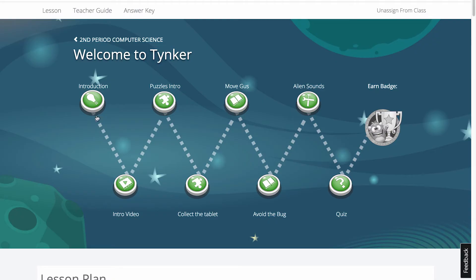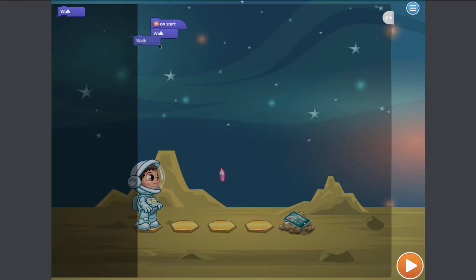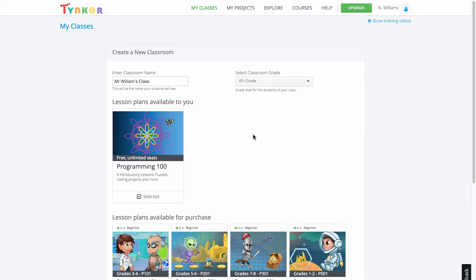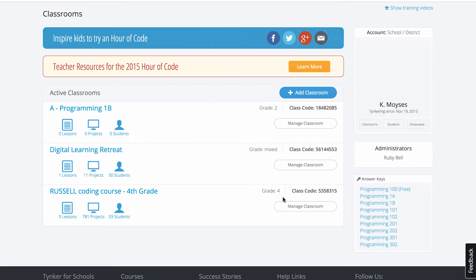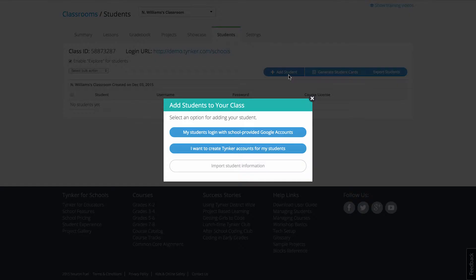Tynker is the easiest way to teach programming in the classroom, and it's used in over 50,000 schools worldwide. Tynker's classroom management tools allow you to create and run multiple classes, but setting up your class can be tedious when you have hundreds of students.